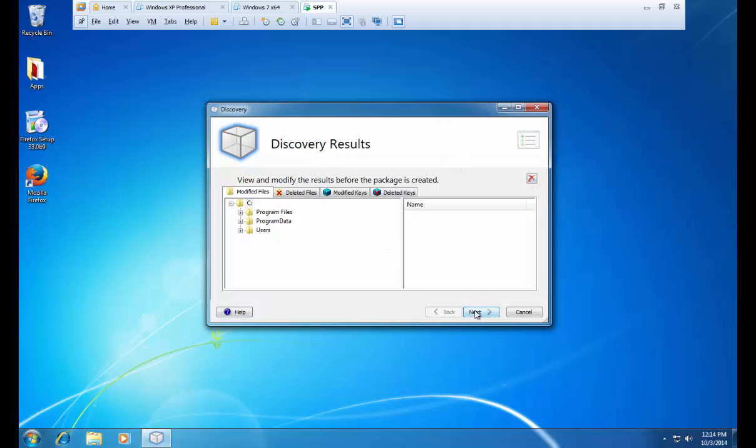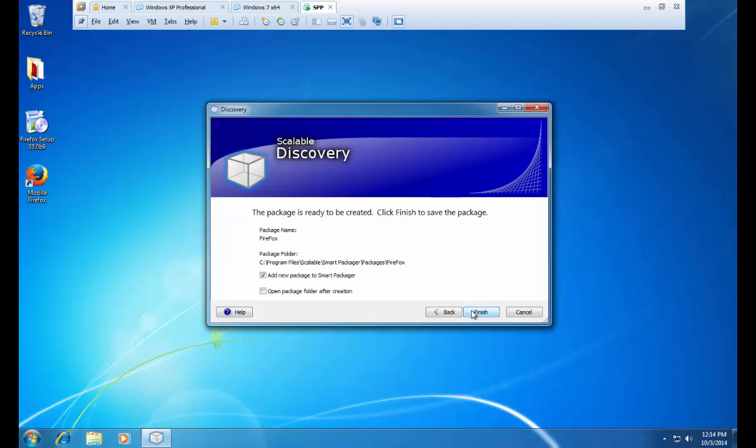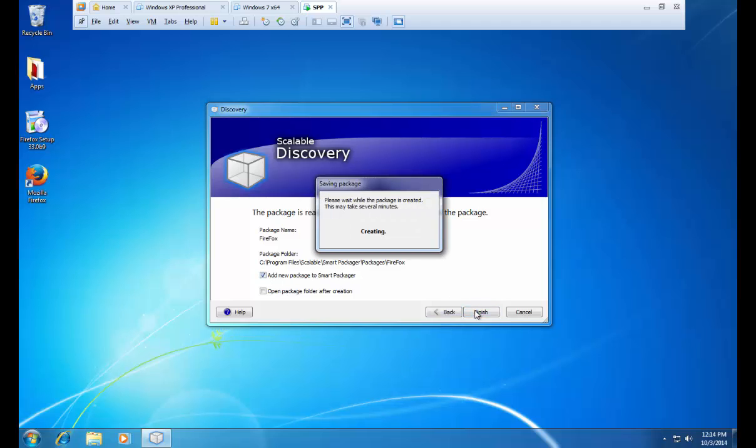Once finished, we can press next. Allow the add new package to smart package to remain checked. And then press the finish button. Now the MSI package will be created.